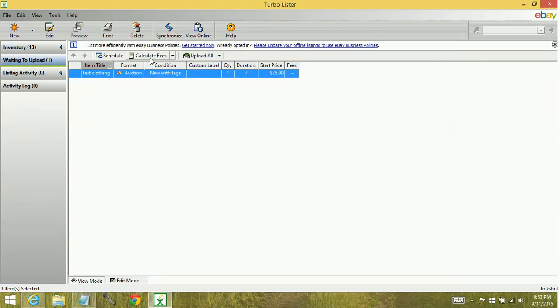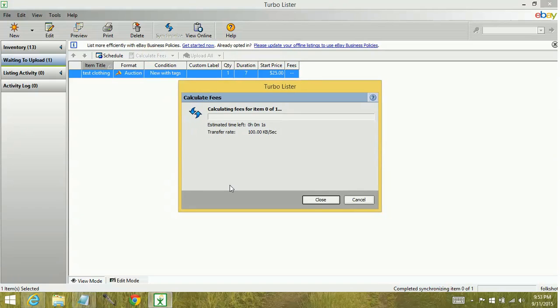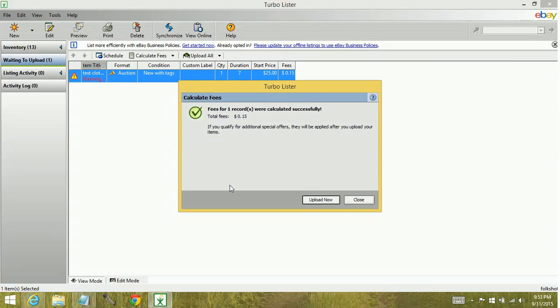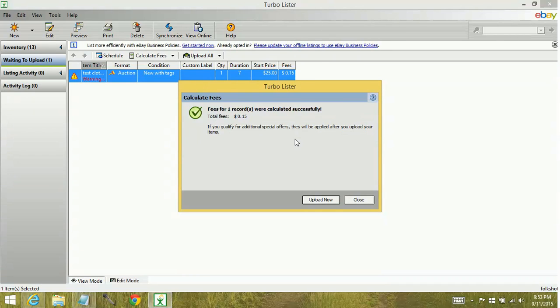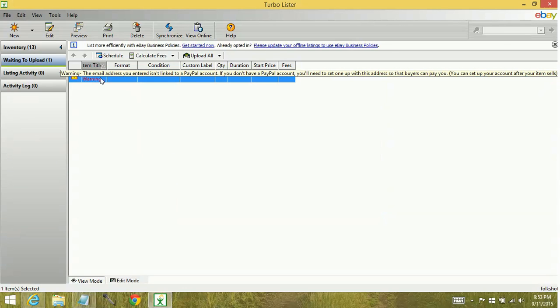And once again we'll go ahead and calculate fees and look for errors. Perfect. Now you'll see there's a warning that's here. A warning is not going to prevent your listings from going up. A warning is simply that it's telling you something can be adjusted. If you wanted to look it up you can and fix it. I just have a dummy email address in here, which is why it's telling me that it's not an actual PayPal account, but that's fine.